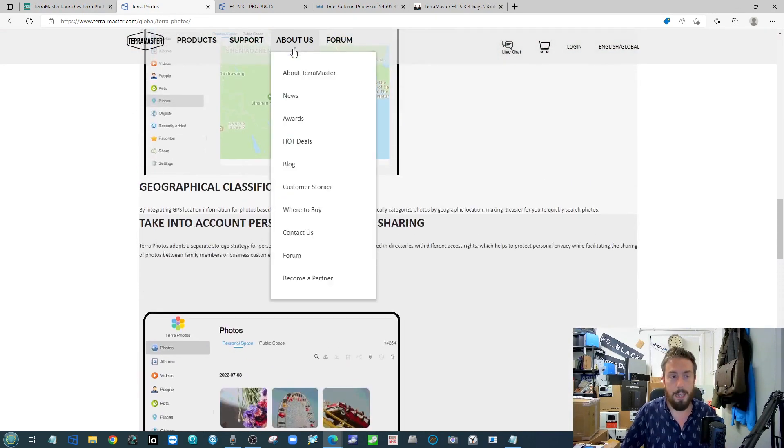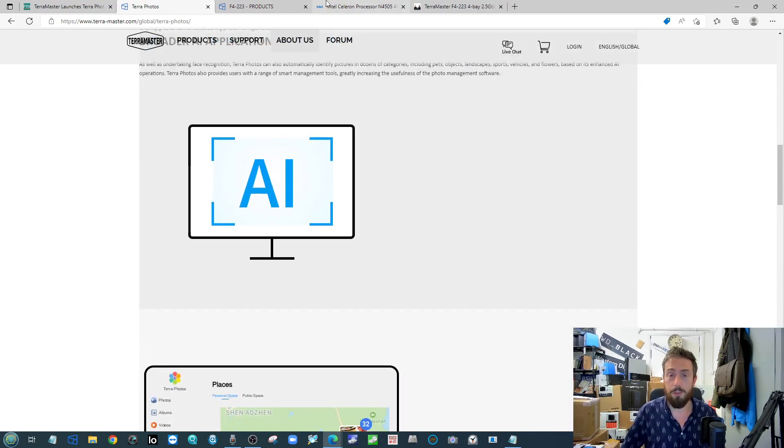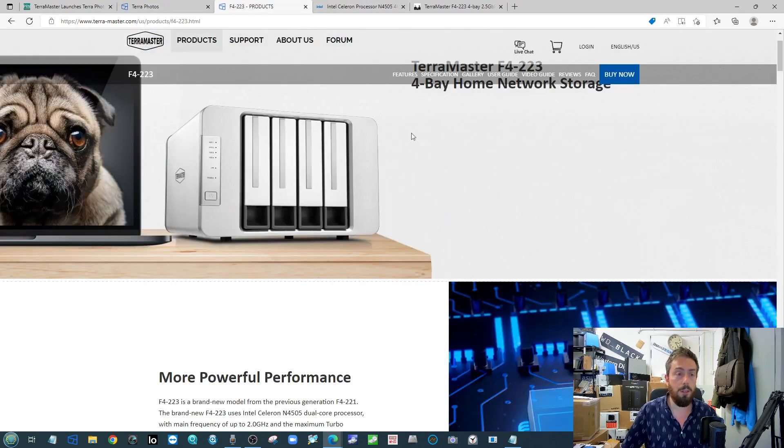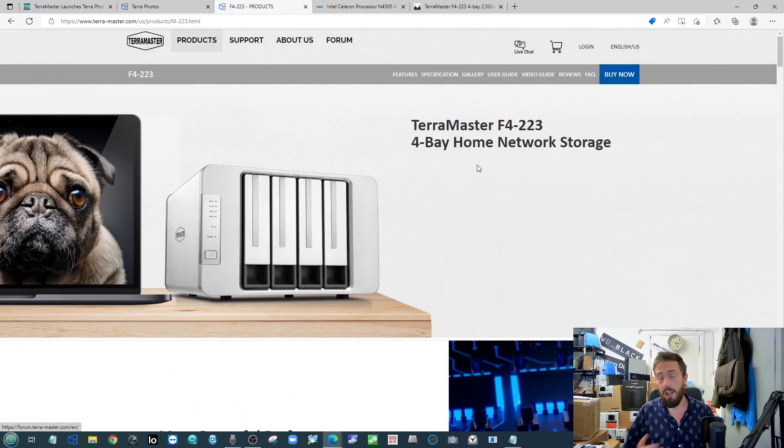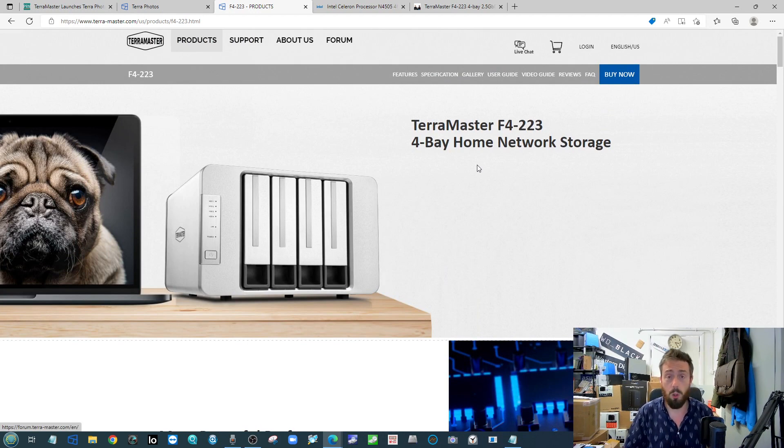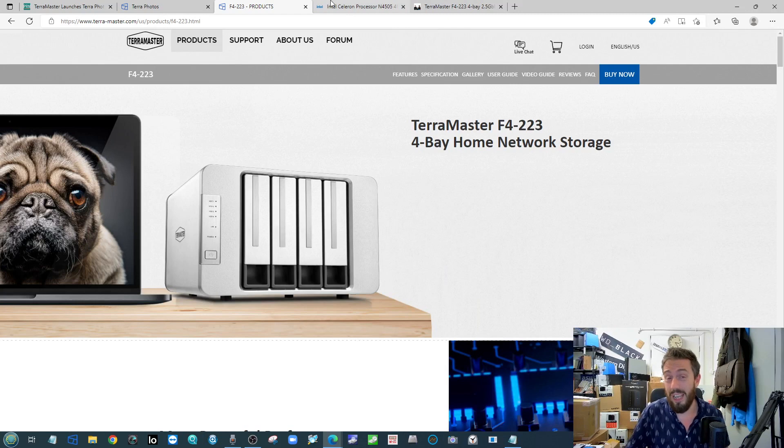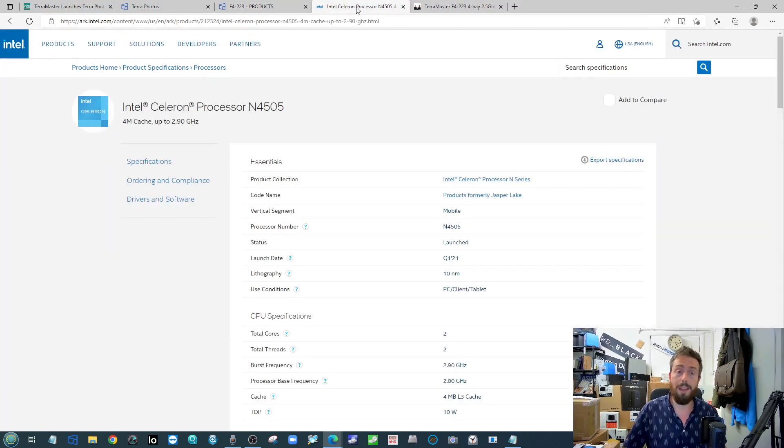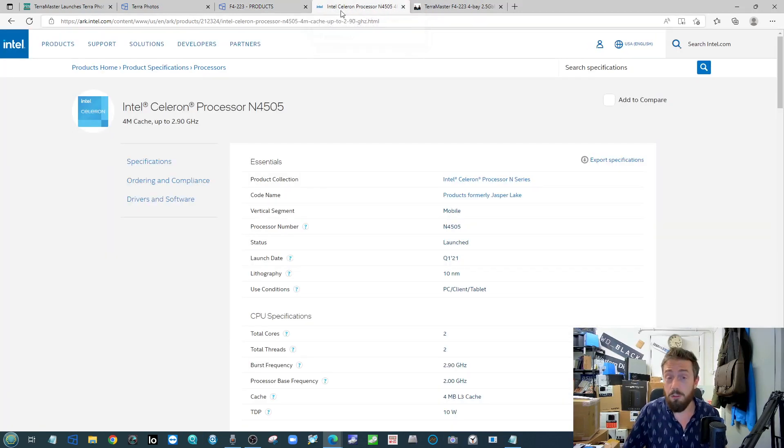And alongside this, there is a release of a new TerraMaster NAS hardware device, the F4223. This is a new dual core Intel-powered NAS, it's 2.5 gigabit Ethernet.